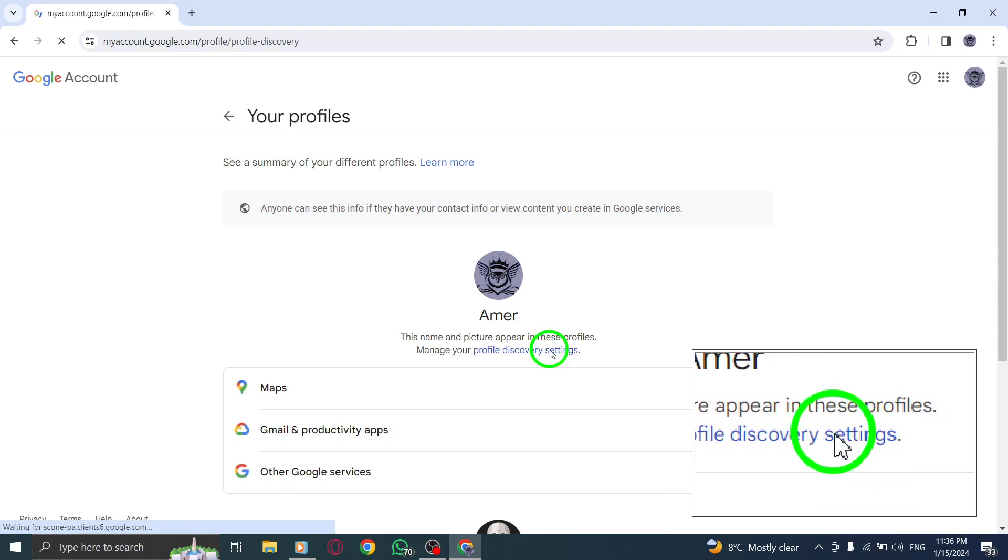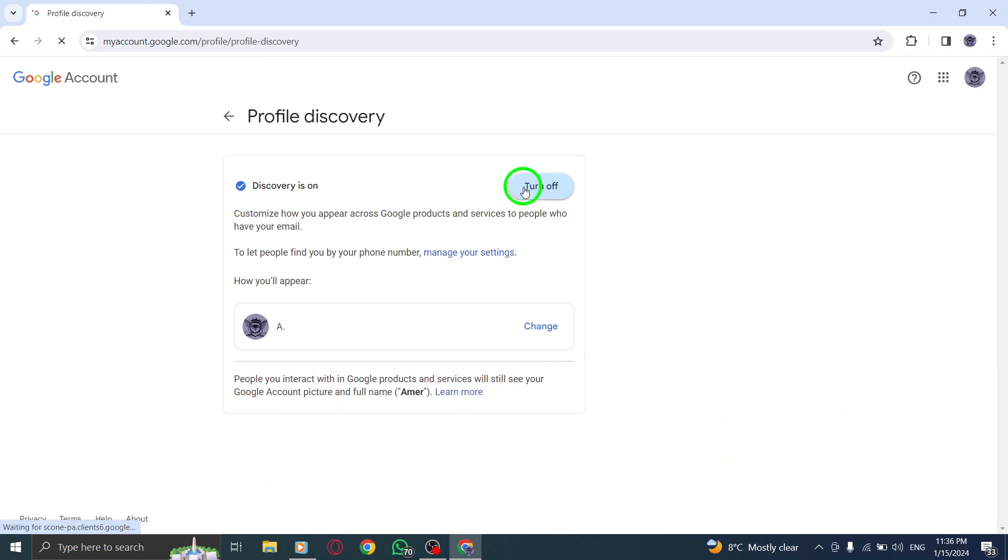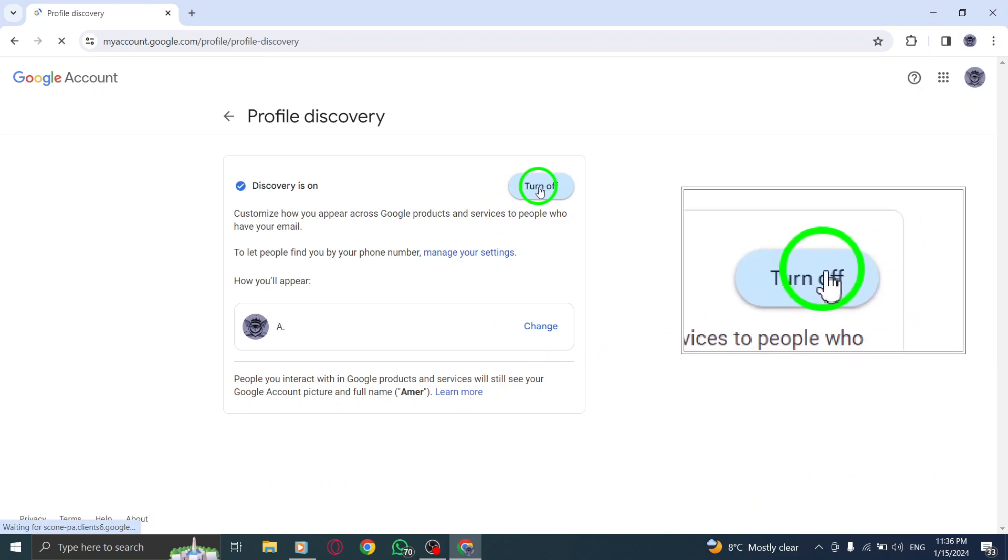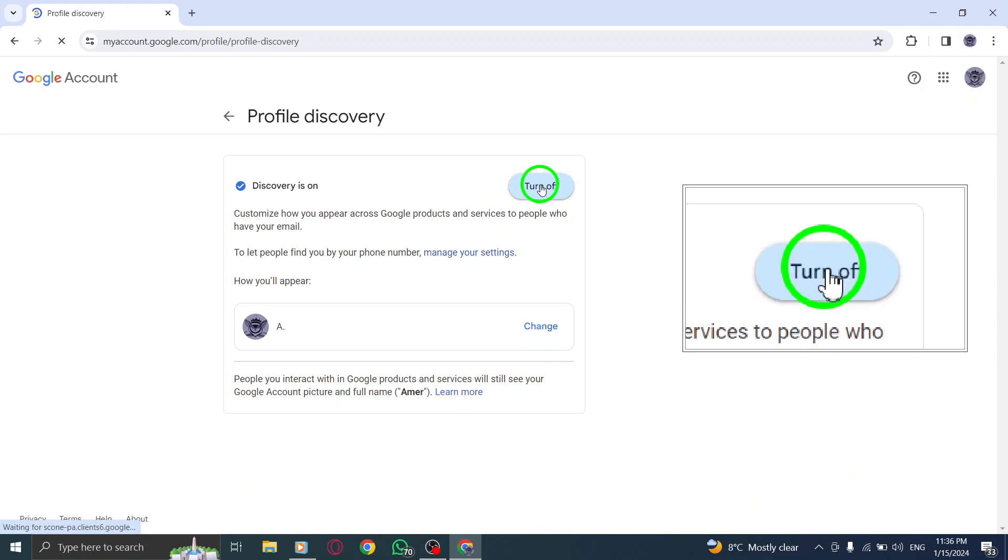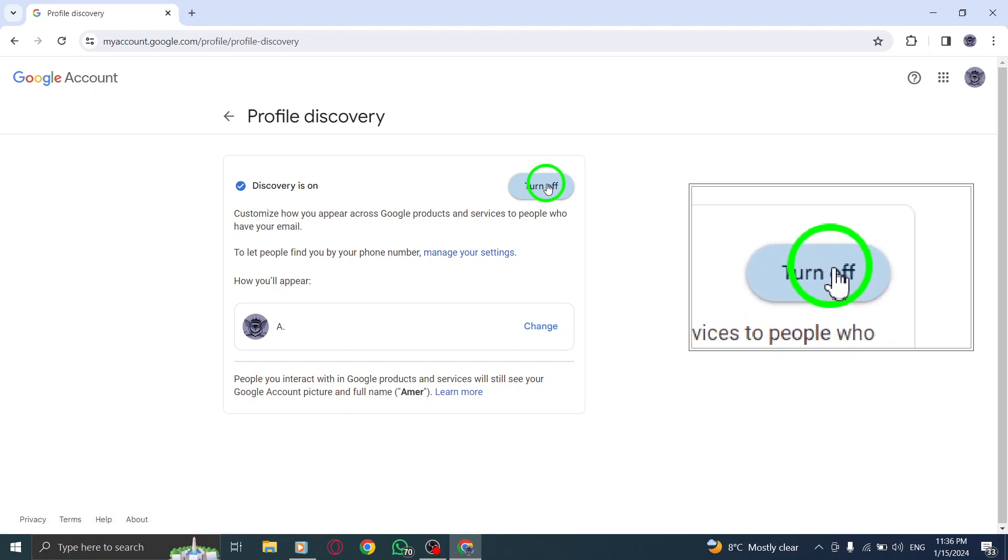Step 6. In the Profile Discovery Settings, you'll find the toggle button to enable or disable profile discovery. Make sure it's turned on.